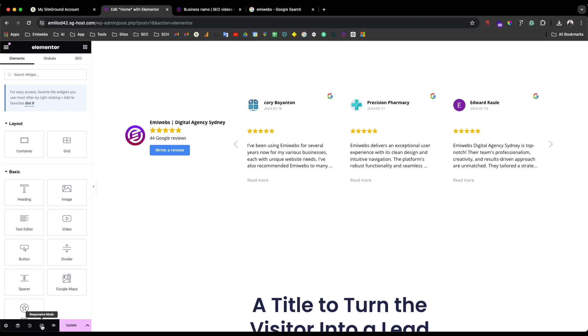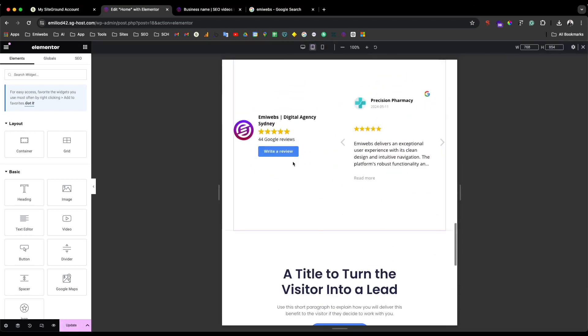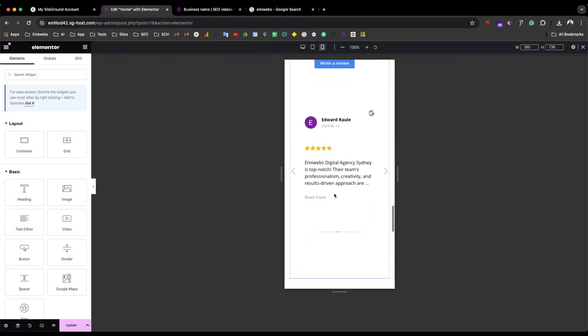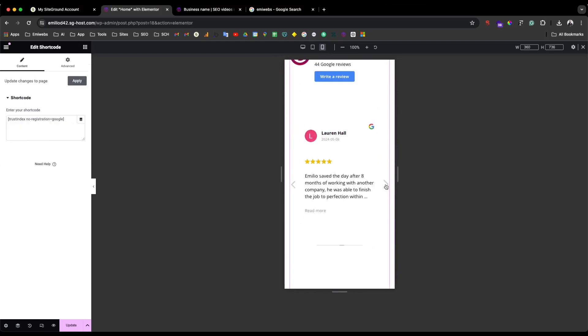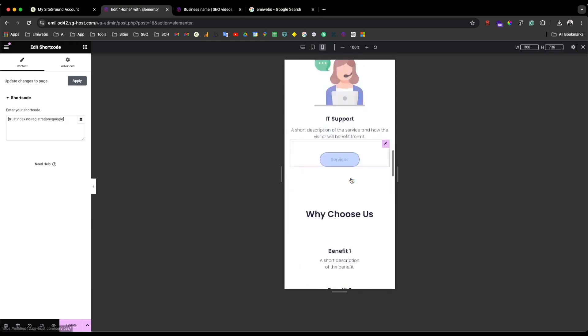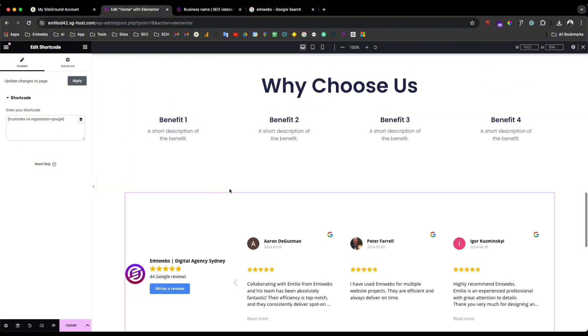One thing you'll probably want to do is go into responsive mode and make sure it also looks good on mobile view. As you can see, it's clean, and you can build trust for your customers by displaying your Google reviews on your website. Thank you for watching — please let me know if you have any questions in the comments below. Like and subscribe, and I'll see you in the next video.